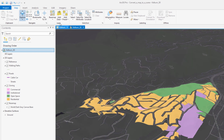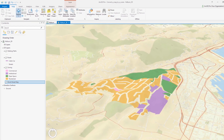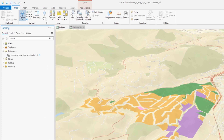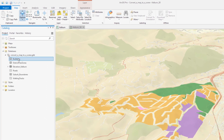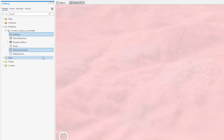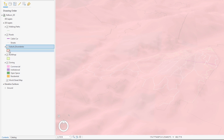First let's change the base map to the streets base map, which is not so dark and better suited to the urban content of the scene. In the geodatabase there are two layers we will add to the map: the buildings and a suburb boundaries layer. The default symbology for the boundaries is covering much of the area so let's change the fill and border.